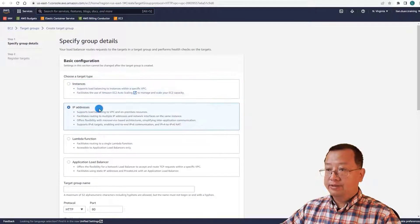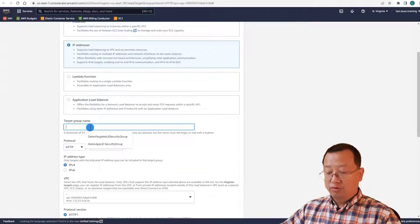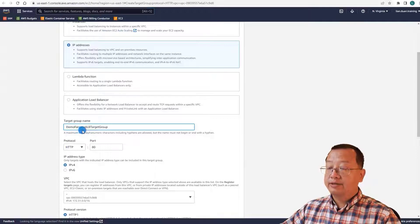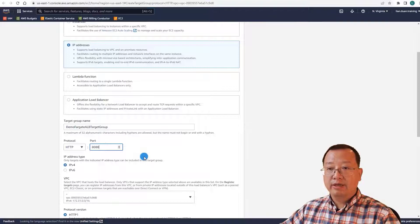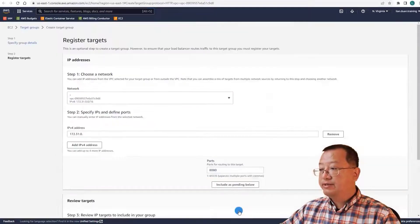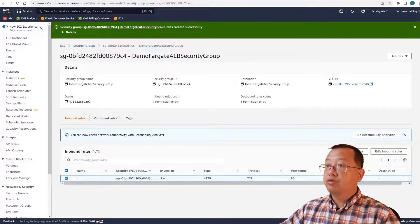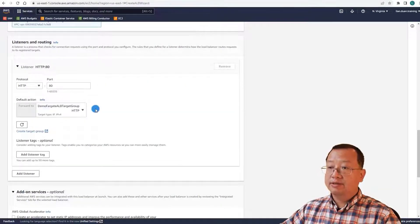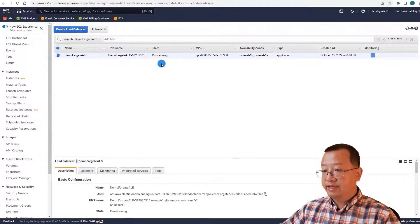Select IP addresses as the target type, since Fargate is serverless and other target types do not work with it. The target group name is demo-fargate-ALB-target-group, port 8080, because my React demo app runs on port 8080. Use the default values for everything else, click next, then create the target group. Close the target group tab and the security group tab. Click the refresh button, select demo-fargate-ALB-target-group, and create the load balancer. The provisioning takes some time.